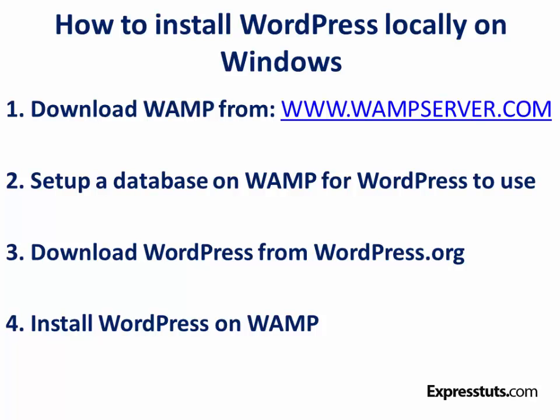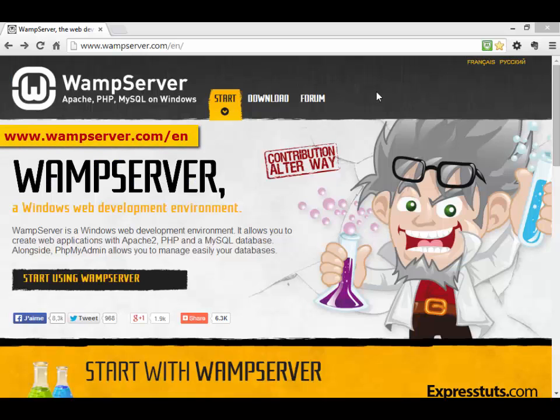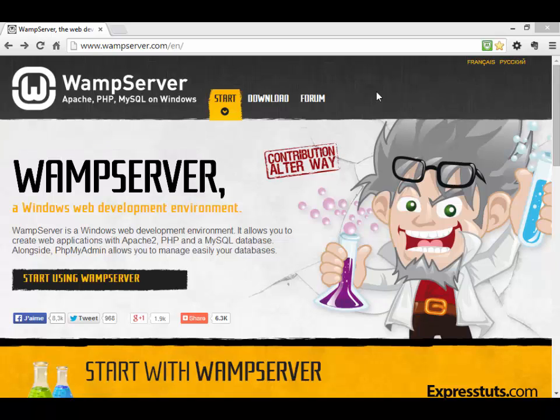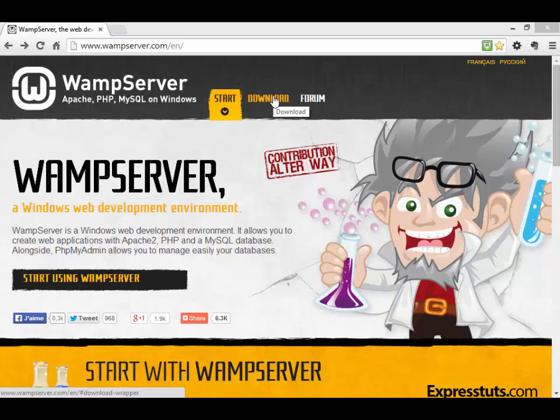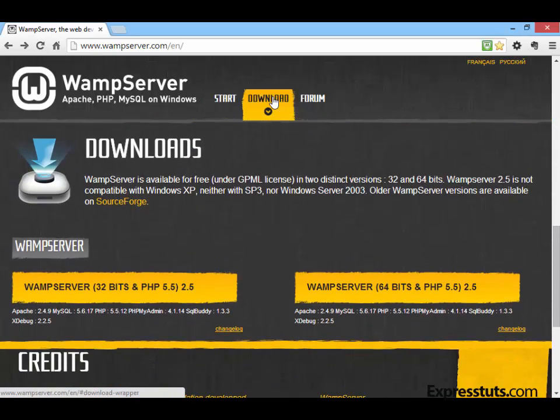The first step is to download WAMP from wampserver.com, and the URL for that is wampserver.com/en. Once you're on the home page, just click on Download. Now there are two flavors of WAMP server.